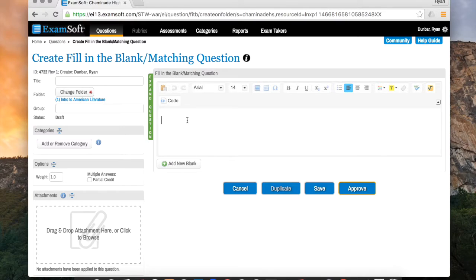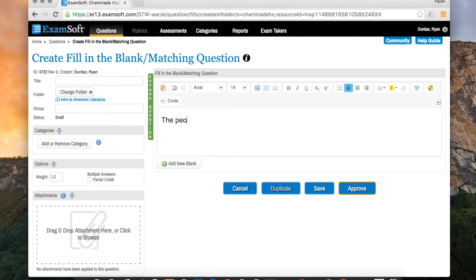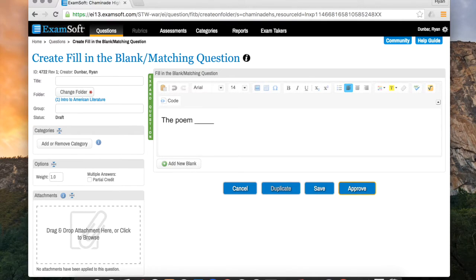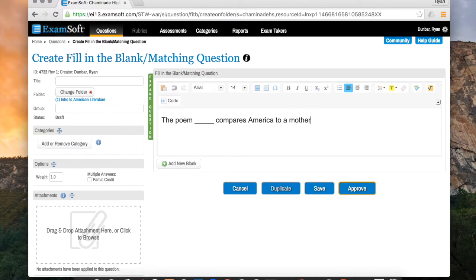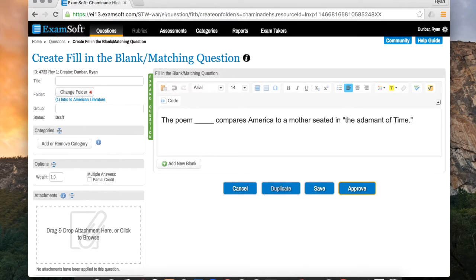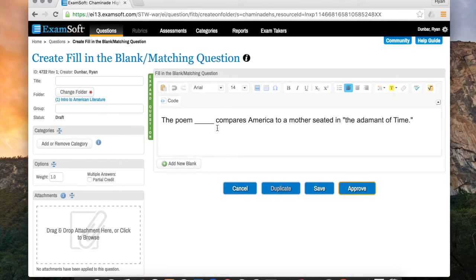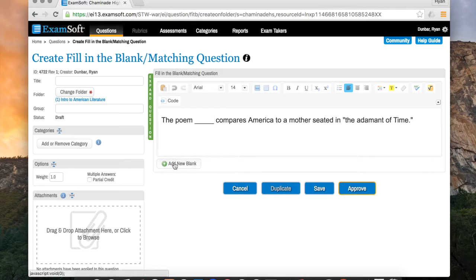You're going to be given an empty box just like last time. All you really have to do to start is to write out your fill in the blank question. So I'm going to say the poem and then put a blank compares America to a mother seated in the adamant of time. Okay, so now that you've written out the line that has the fill in the blank in it, what you want to do is click right next to the blank. Only after you've clicked right next to the blank should you click on add a new blank.